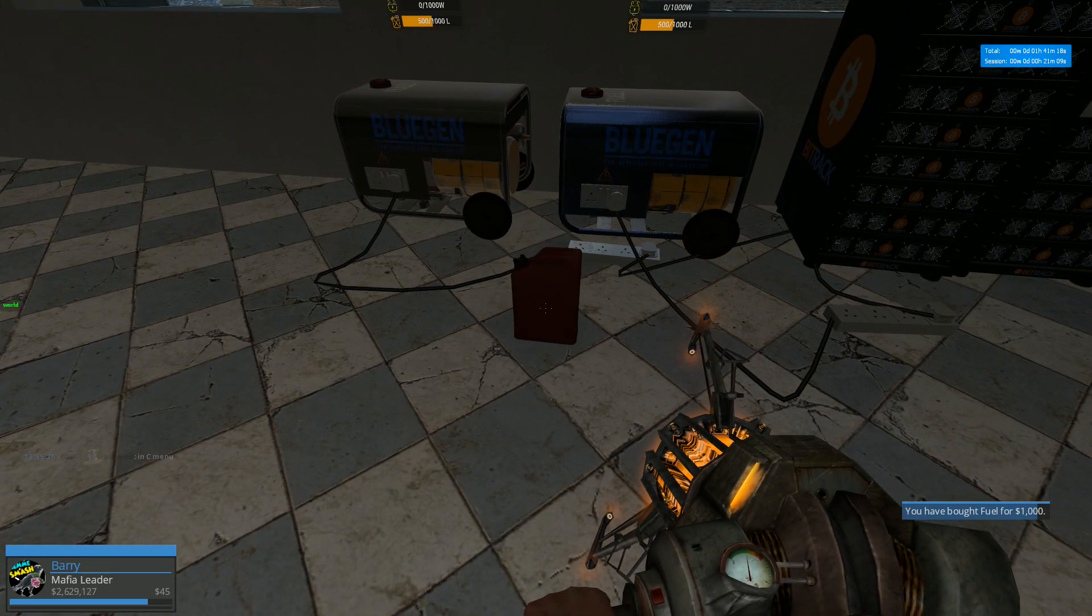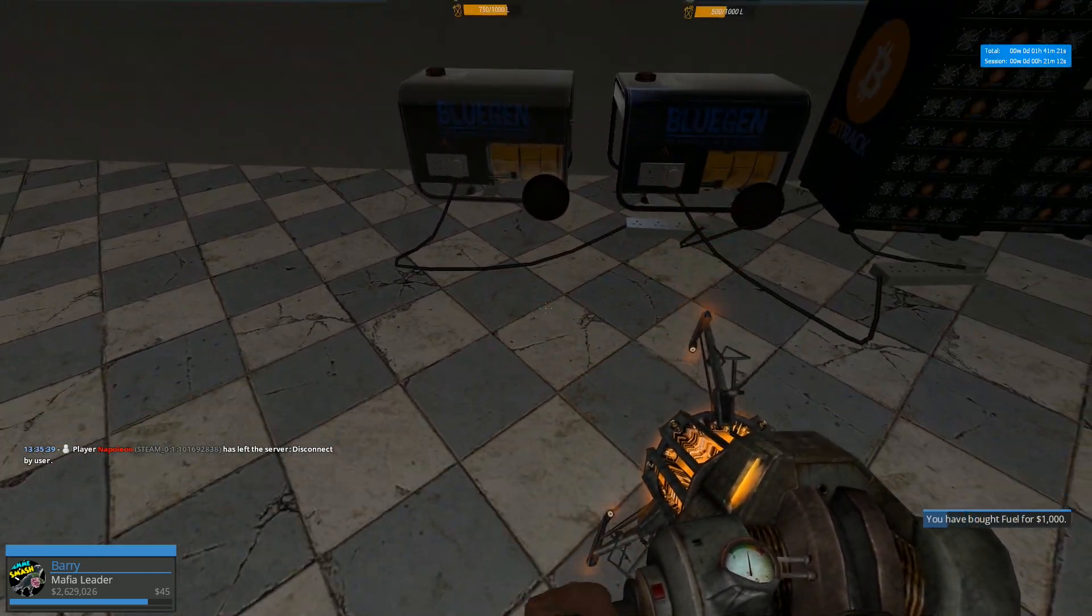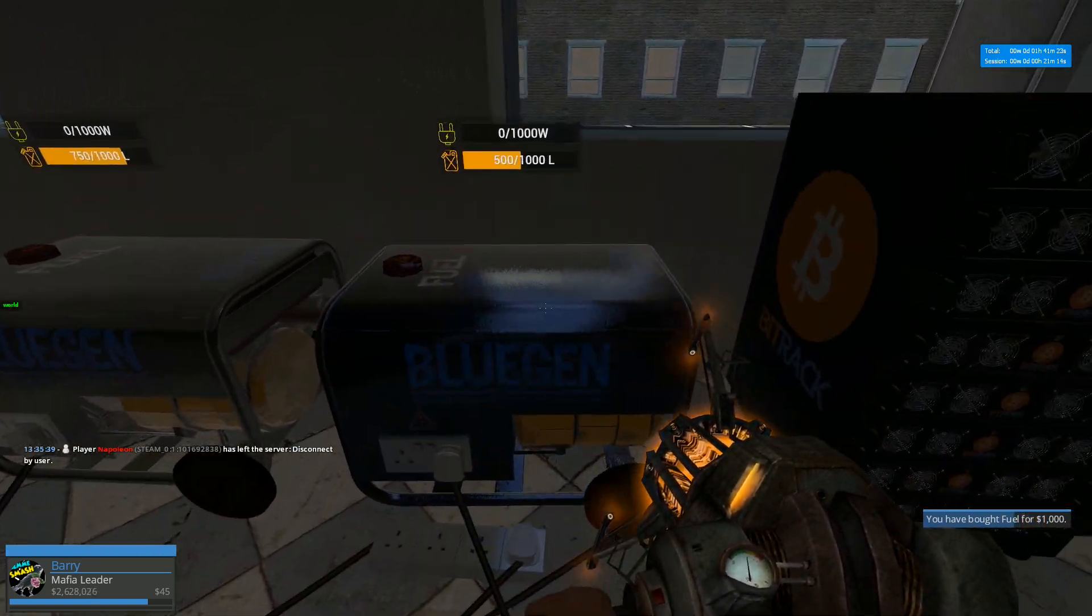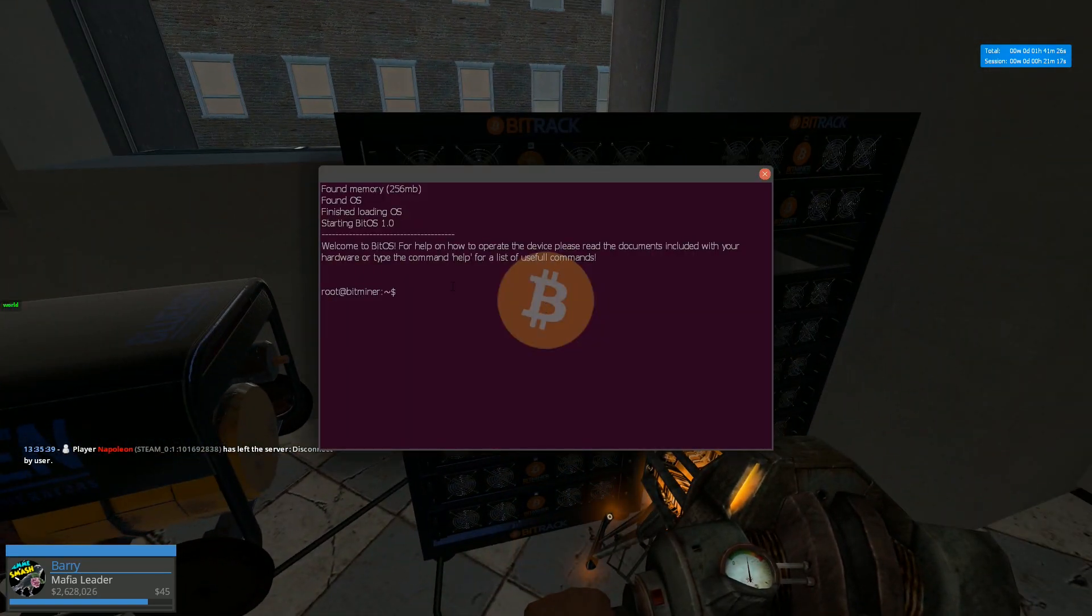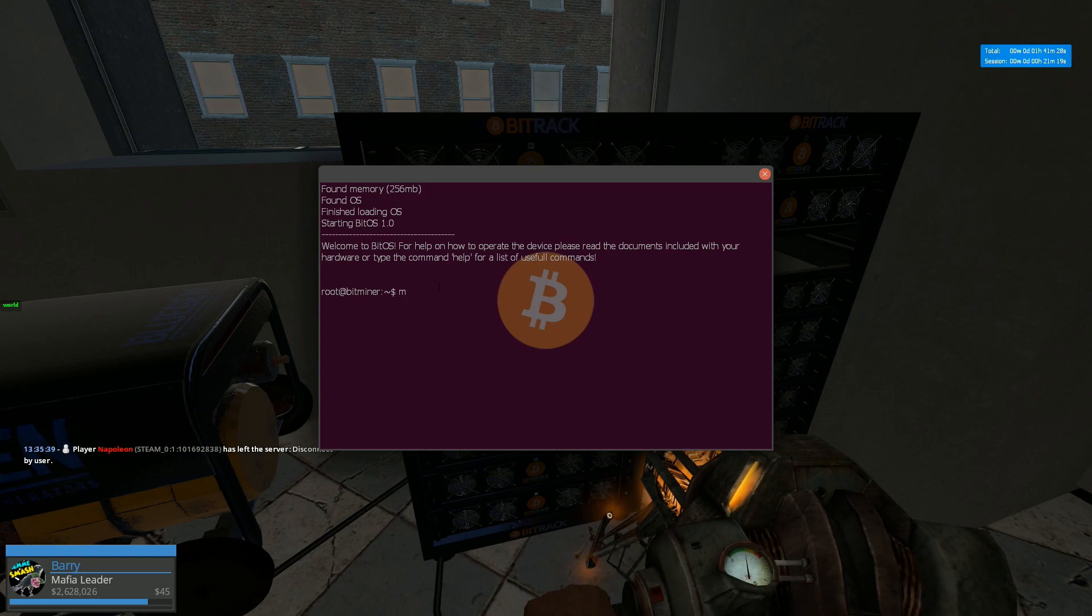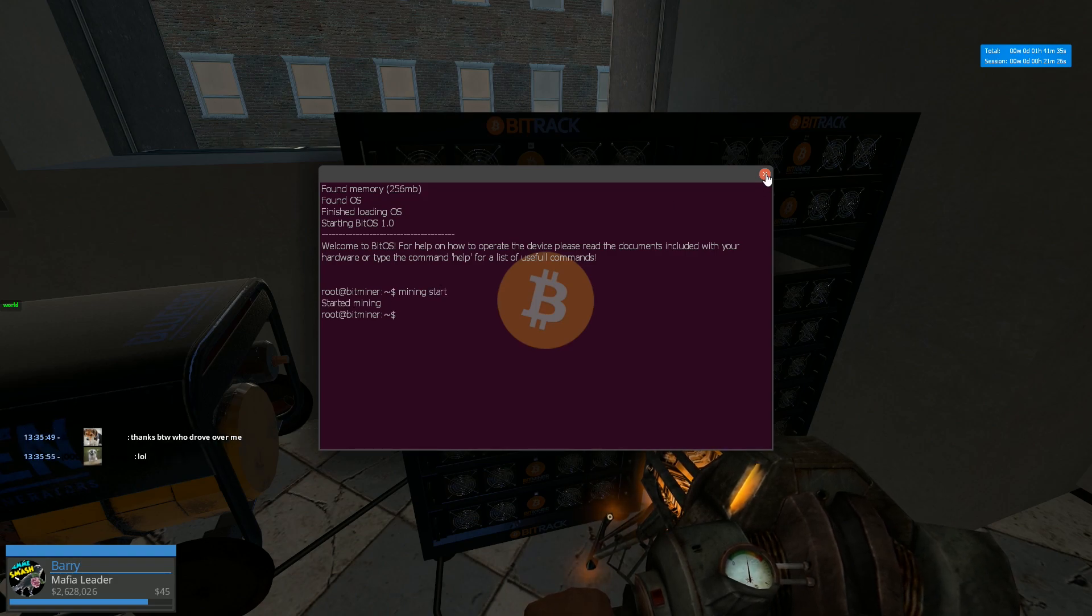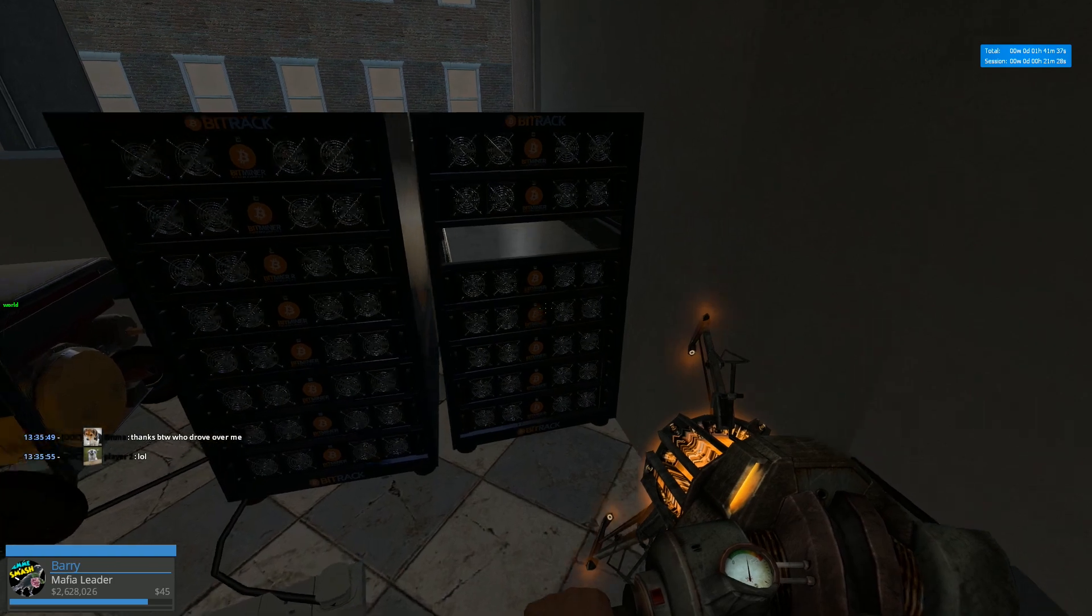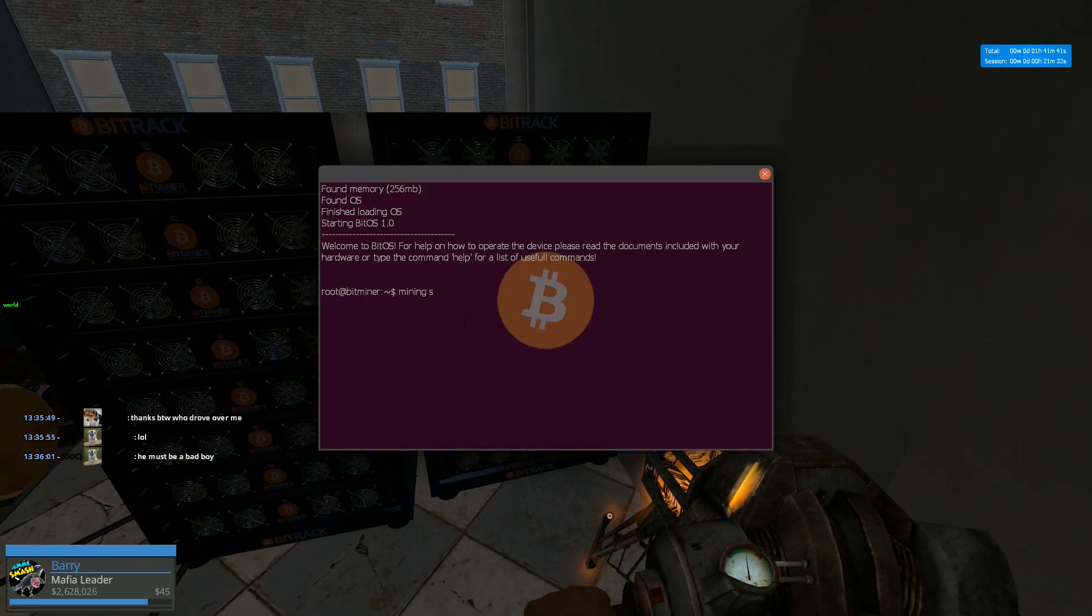All right. Now we need to refill all these. You need to buy gas. Put the fuel in like you see. And now you need to turn these on. So you click on them. And then you write in mining. Mining. Start. And now they start. It makes a horrible noise. And you see the fan starting to spin. Same with this. Mining. Start.